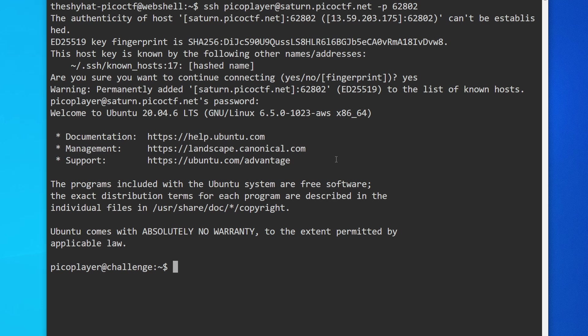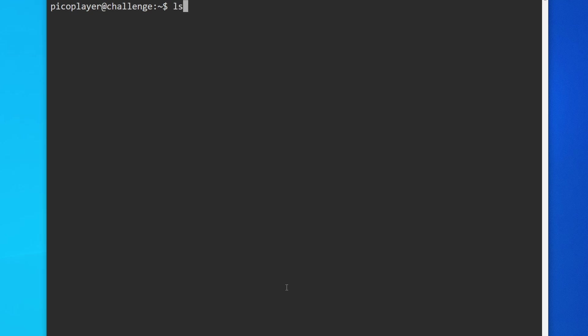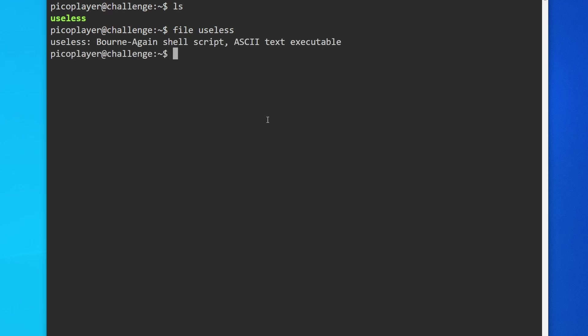Now we've logged into the server. If we use the pwd command, we'll see that we're in the home picoplayer directory. If we use whoami, we'll see that we are picoplayer. If we take a look at what's in this directory with ls, there is one file called useless. Using the file command to inspect it, we see this is a Bourne-again shell script.